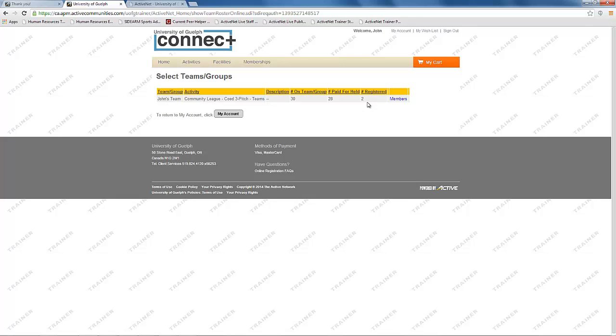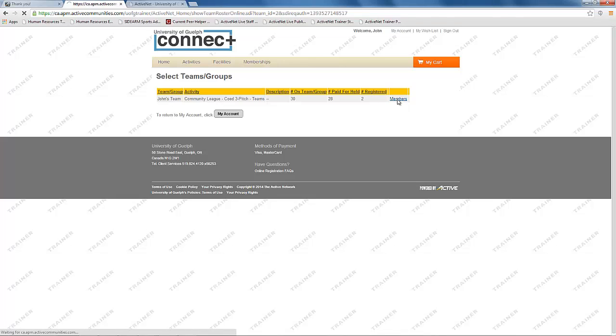To see the full roster of those who have joined, click on the members link. This will bring up your roster and the contact information for your team members.